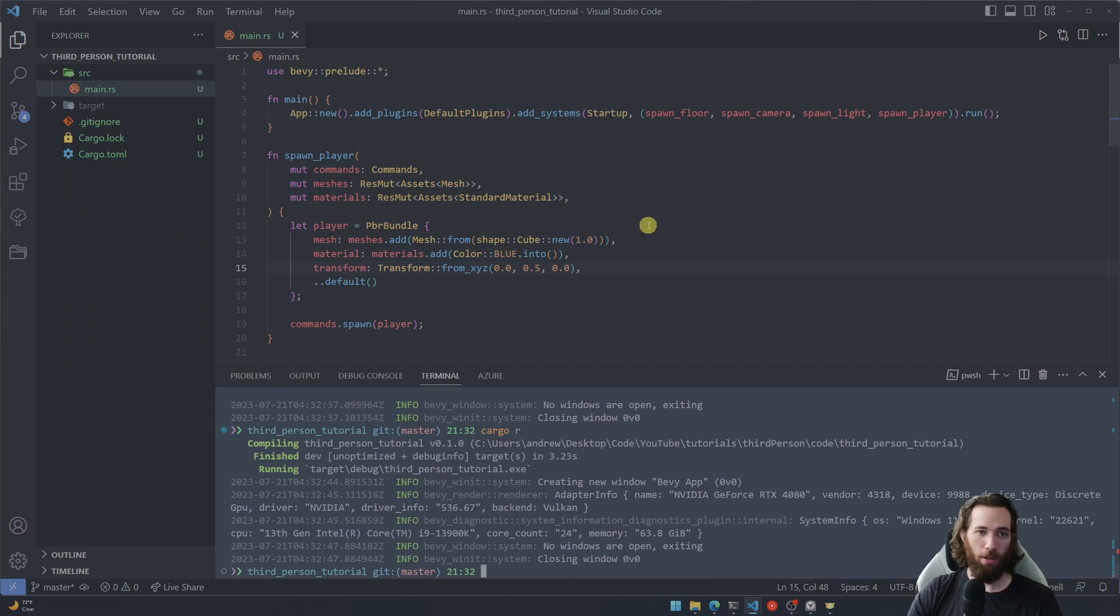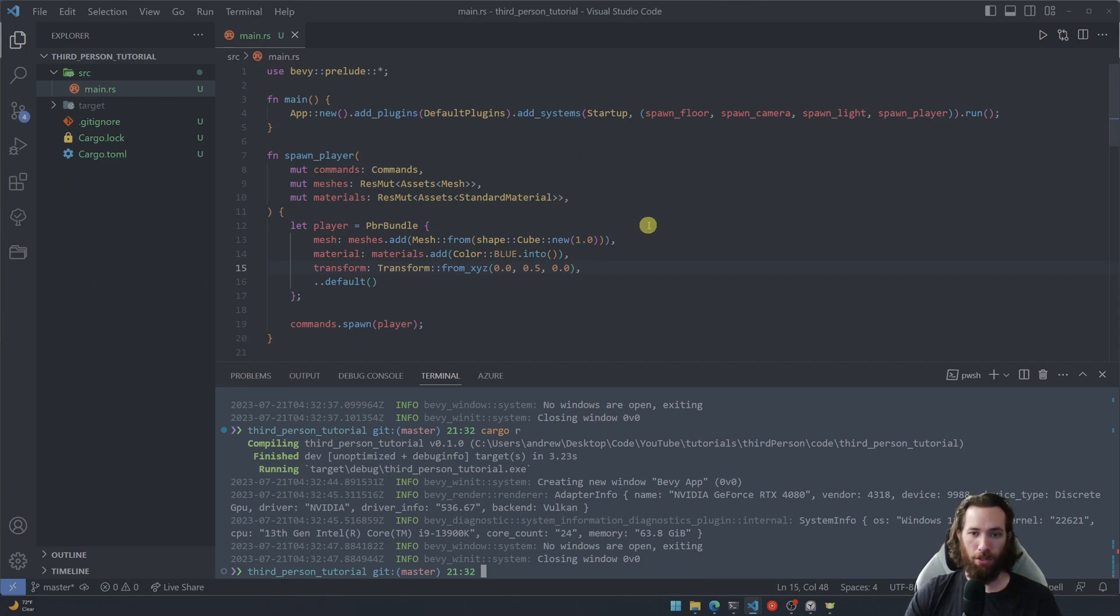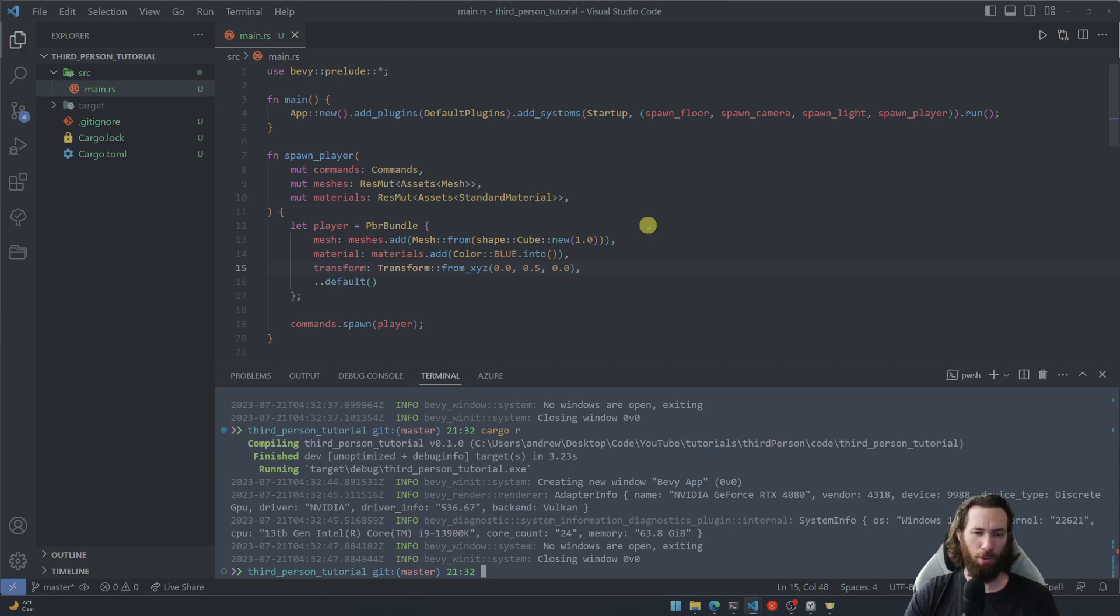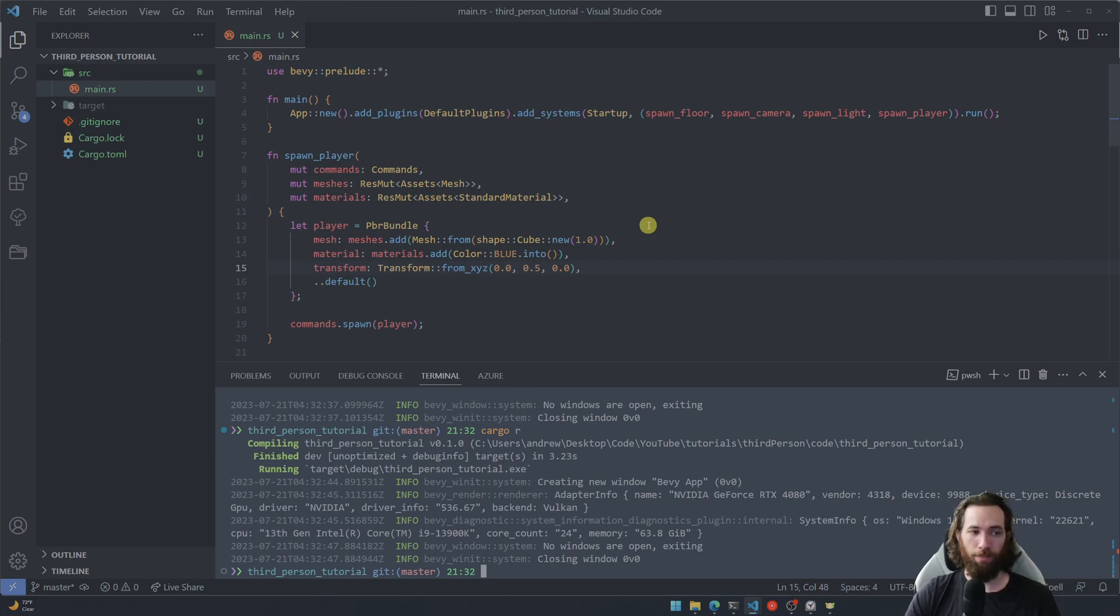Okay, so that's it for the first tutorial. In the next tutorial we're actually going to break this code up into different files a little bit just to keep our organization cleaner, the farther along we go and the more code we add. All right, see you in the next one.